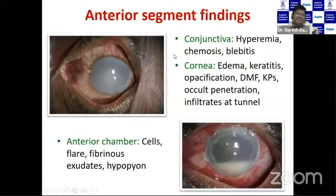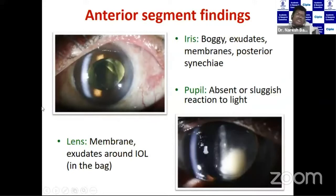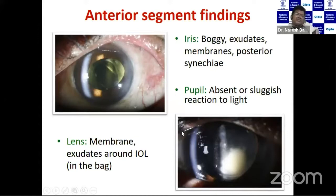In the anterior segment, the conjunctiva shows chemosis with hyperemia. If there is a bleb, we'll see blebitis. The cornea shows edema, keratitis, opacification, Descemet's membrane folds, and most importantly, infiltration at the tunnel. There will be AC reaction with cells and flare, fibrinous exudates, and hypopyon in the AC. The iris is boggy with exudative membranes, posterior synechiae, and absent or sluggish pupillary reaction.